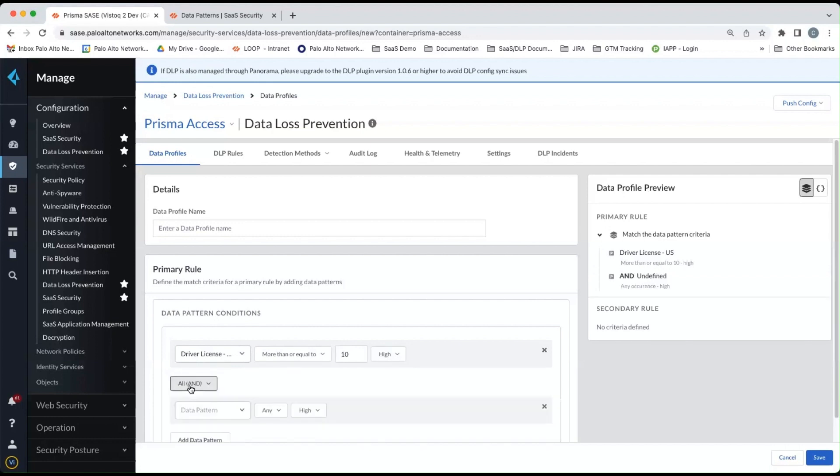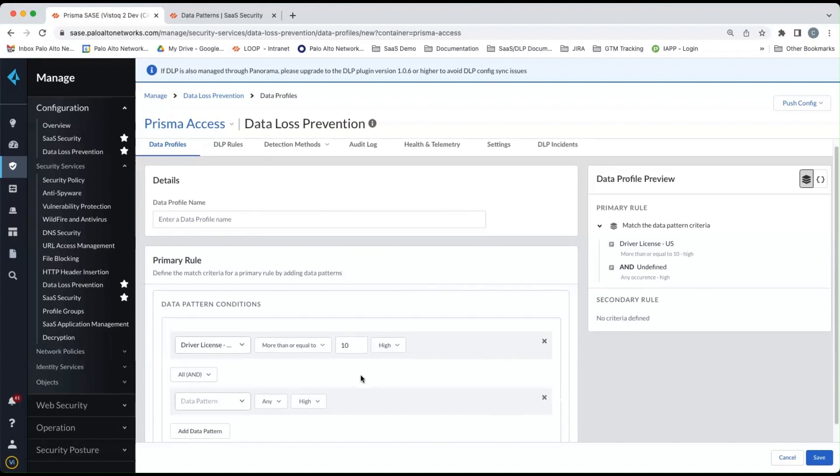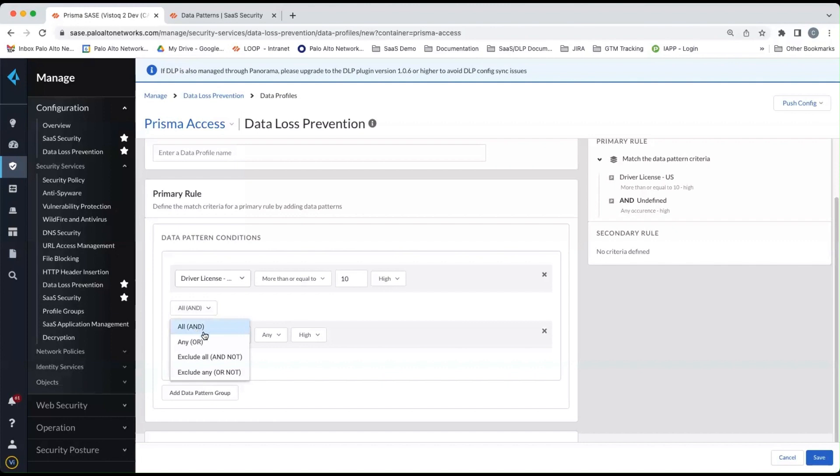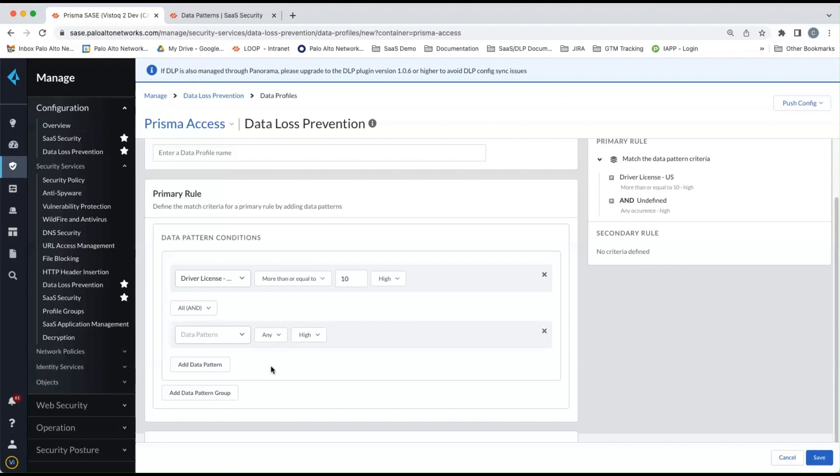I can also add additional data patterns and include Boolean logic. So you can see here, I can add another pattern, I can and it, I can or it, and not, or not. And I can continue to add those data patterns as much as I need to find the different data that I'm looking for.